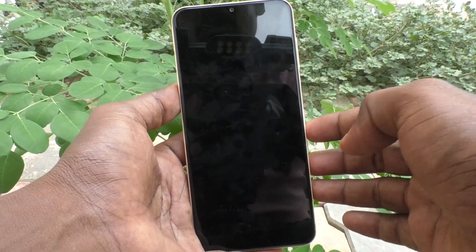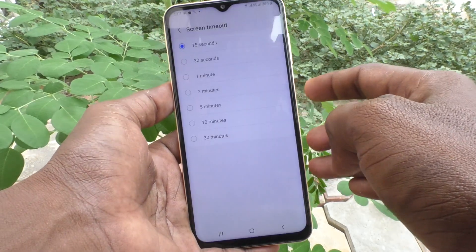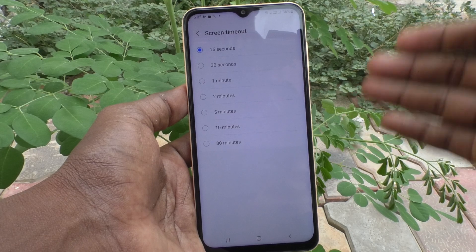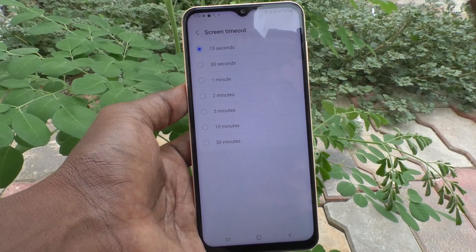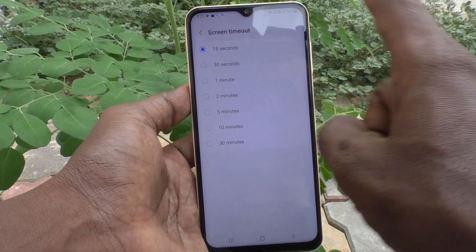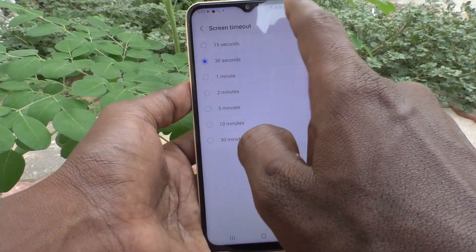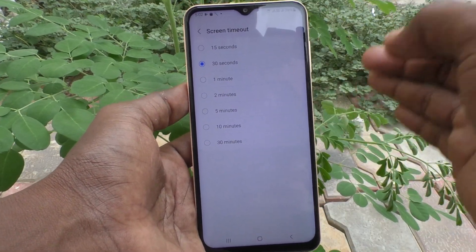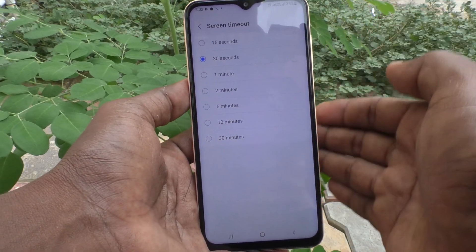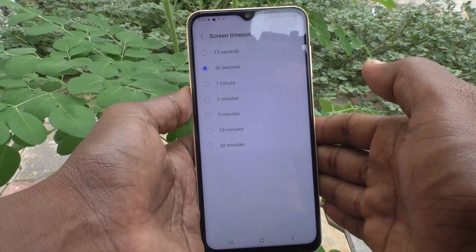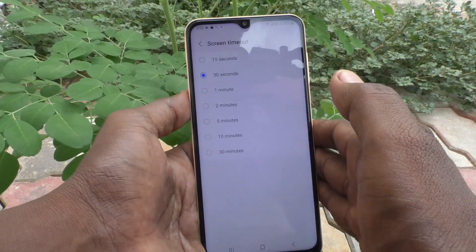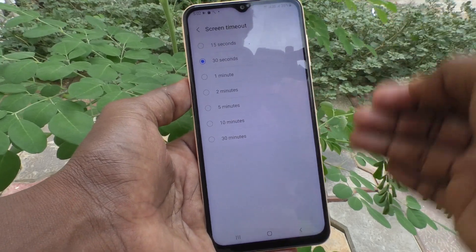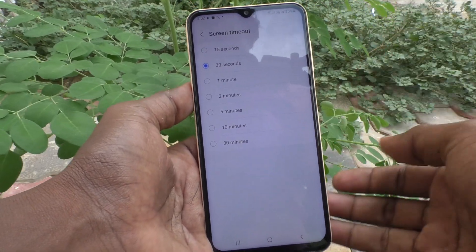In this way you can easily change screen timeout. If you would like to set back to the default screen timeout, just choose the second option — 30 seconds — and this will be the default screen timeout for your Samsung Galaxy A13. In this way you can easily modify screen timeout on your Samsung Galaxy A13.